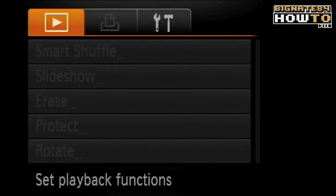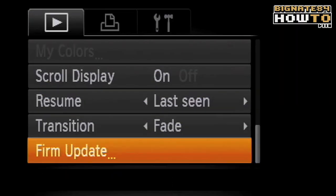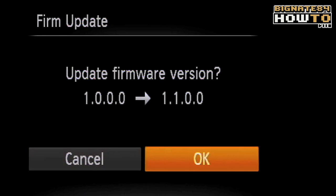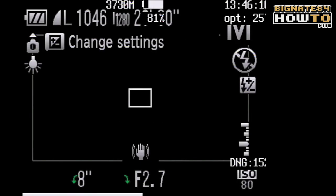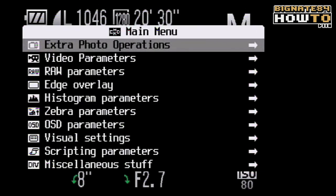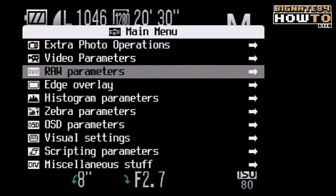Step 1: Fire up CHDK. I prefer the firmware update method. Tap the Alt button, tap the Menu button, and navigate to the RAW parameters.